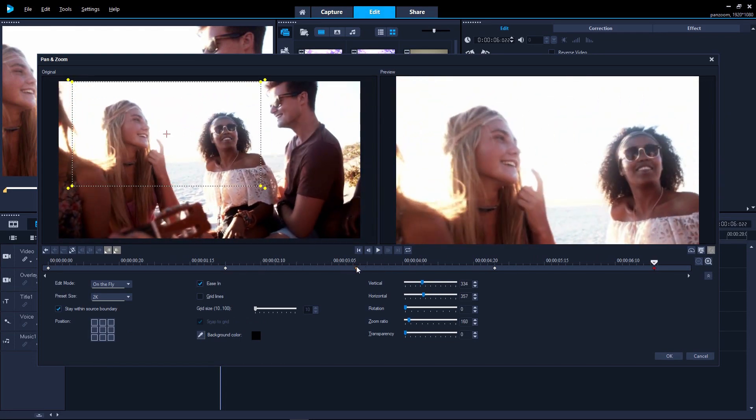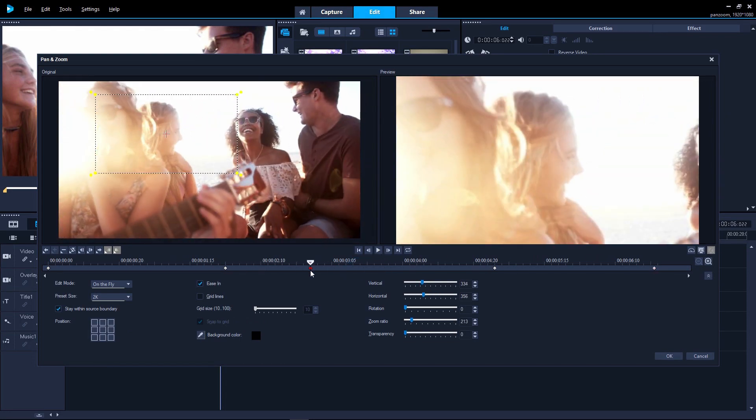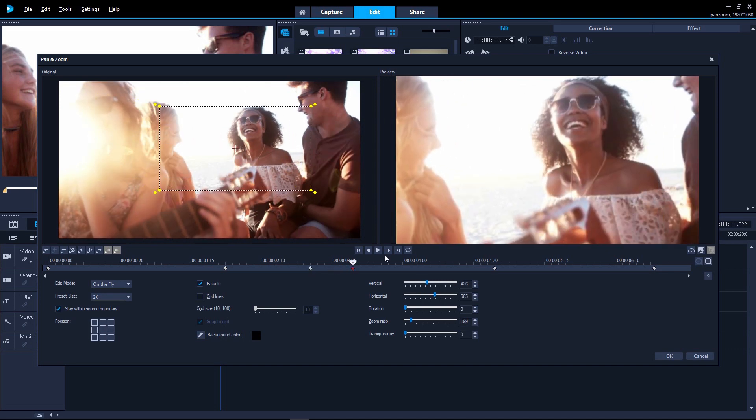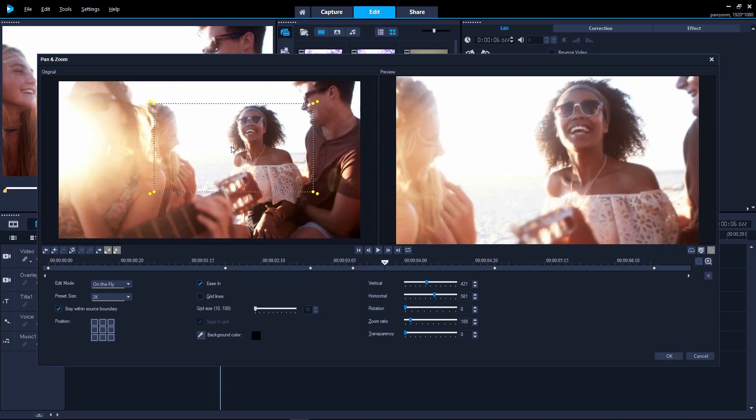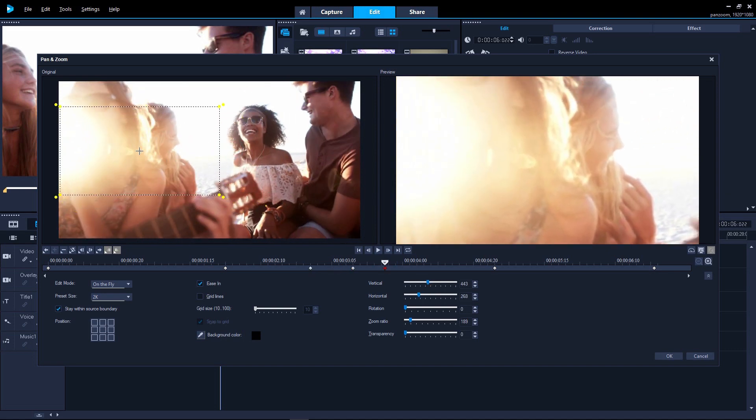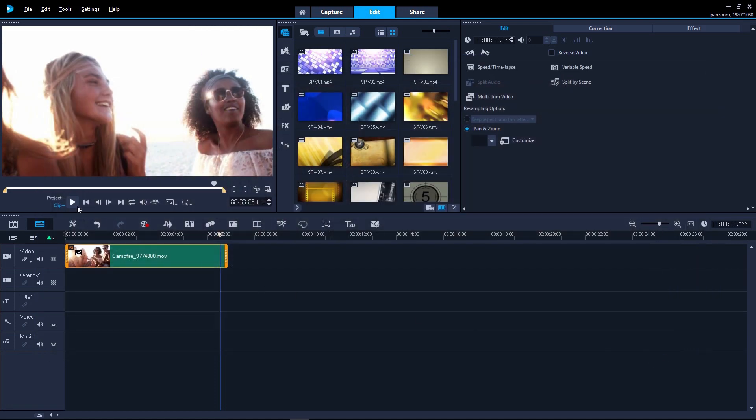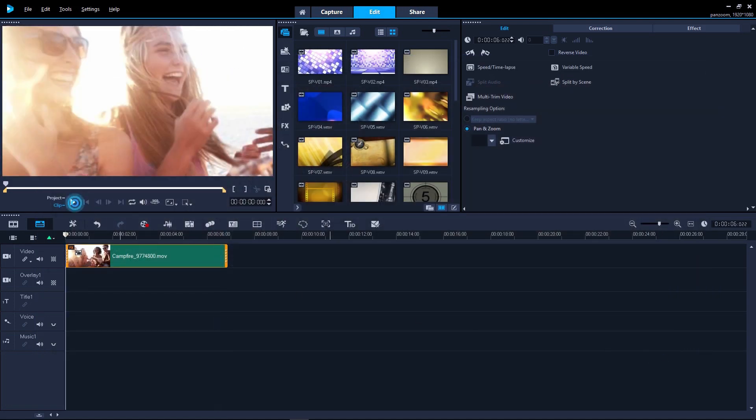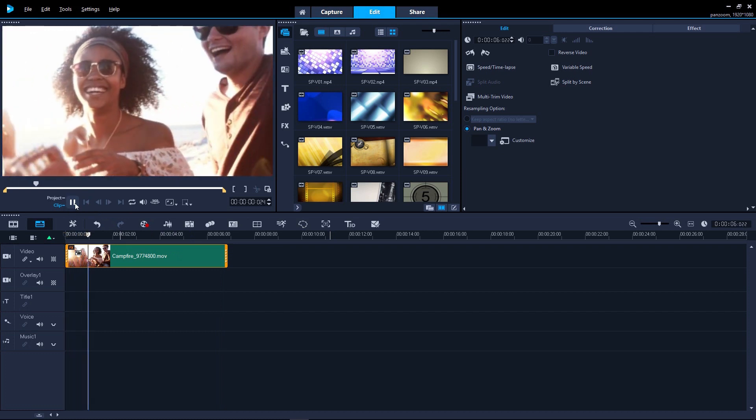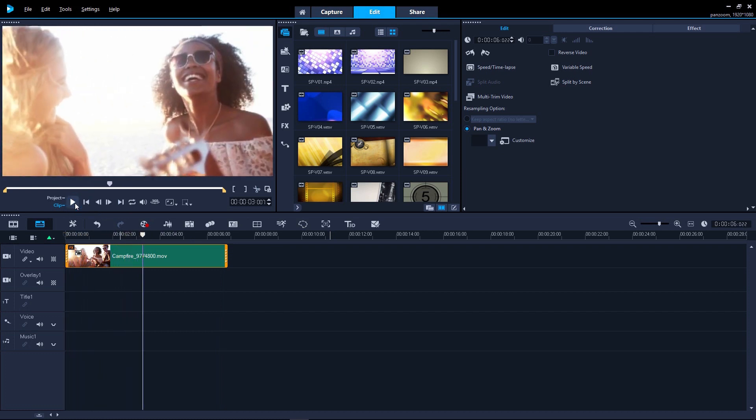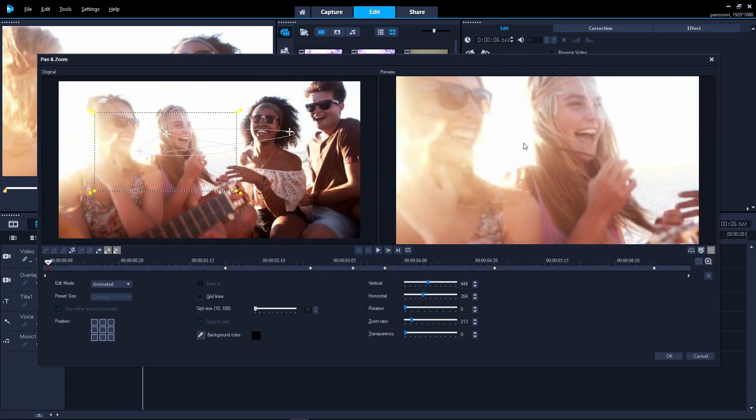We can then go in and edit the keyframes if necessary. But hopefully now you've got some great ideas on how to create your own stunning pan and zooms. Just click OK to add the finished pan and zoom to your project. And you can always go back and edit by going to Customize Filter once more. All your keyframes are retained in case you want to make a change.